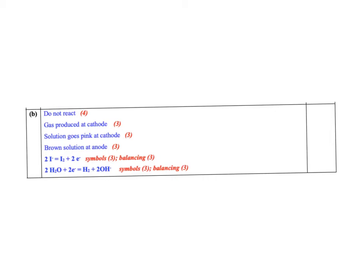The pink color showing us that the solution was going basic. The brown solution showing us that iodine was being produced. And the last question was asking you to describe equations. So the two equations are there. The symbols got you three marks each, and balancing them got three marks each also.